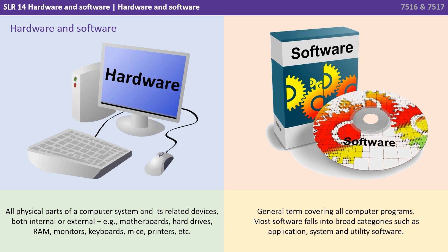Software is a very general term covering all types of computer programs. Most software falls into further broad categories such as application, system, and utility software.